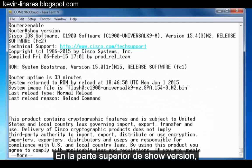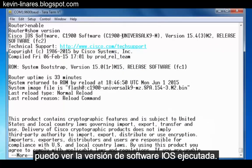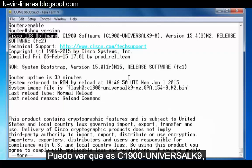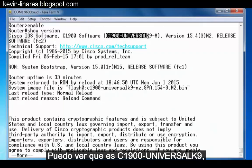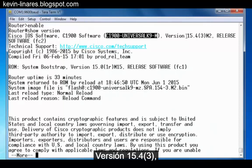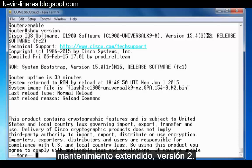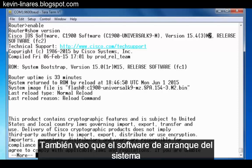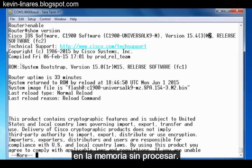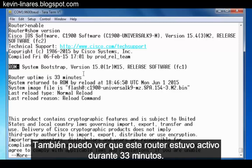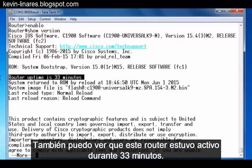At the top of the show version command, I can see the iOS software version that we're running. It's the C1900 Universal K9 version 15.4.3 extended maintenance rebuild version 2. I can also see that the system bootstrap software is version 15.0 and is located in ROM memory. I can also see that this router has only been up for 33 minutes.